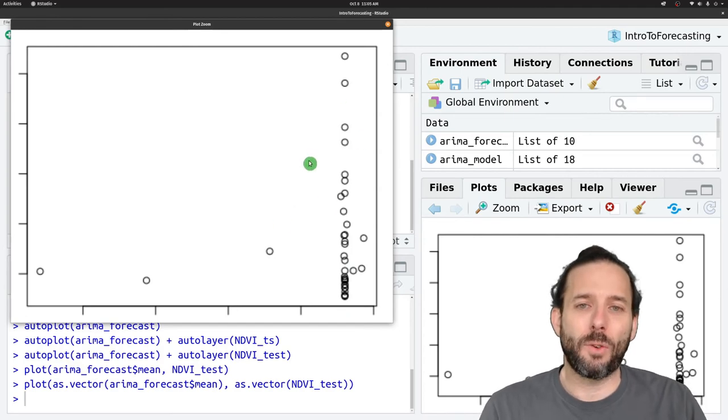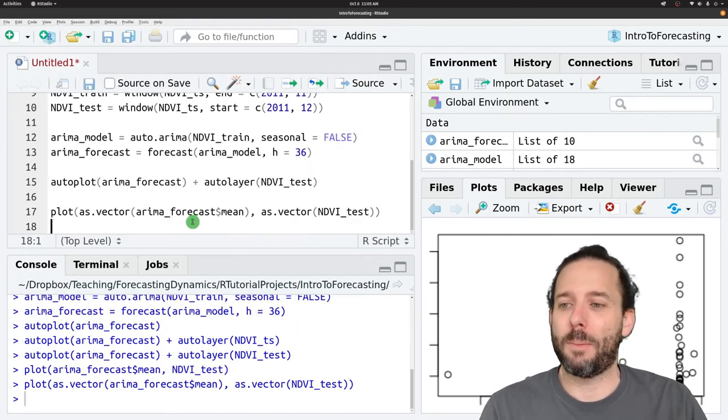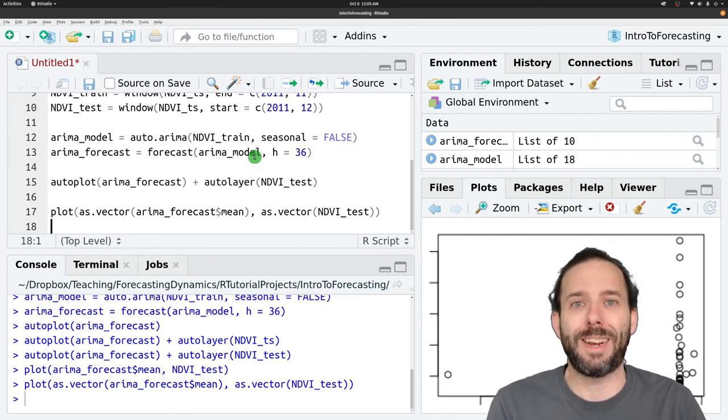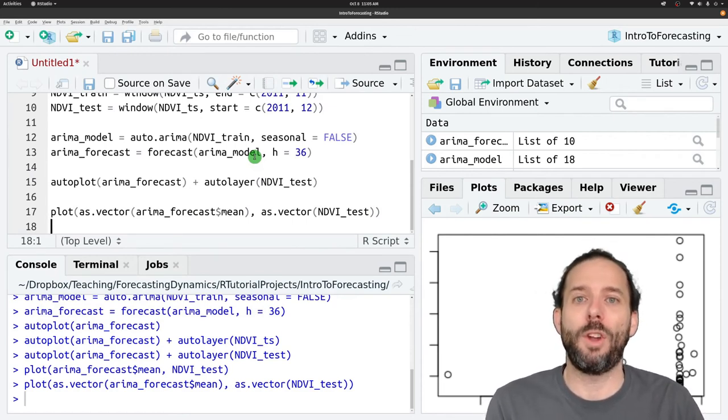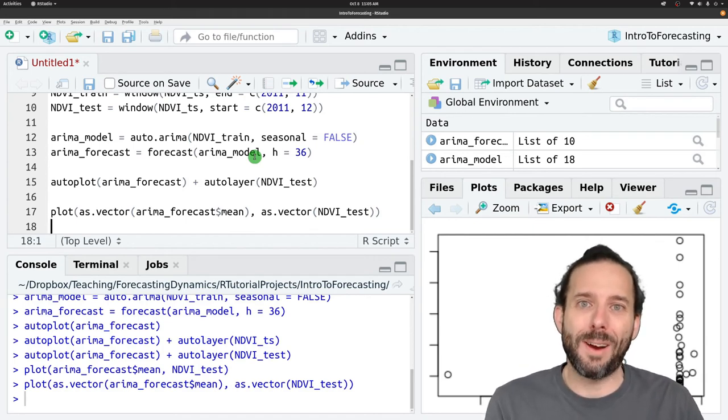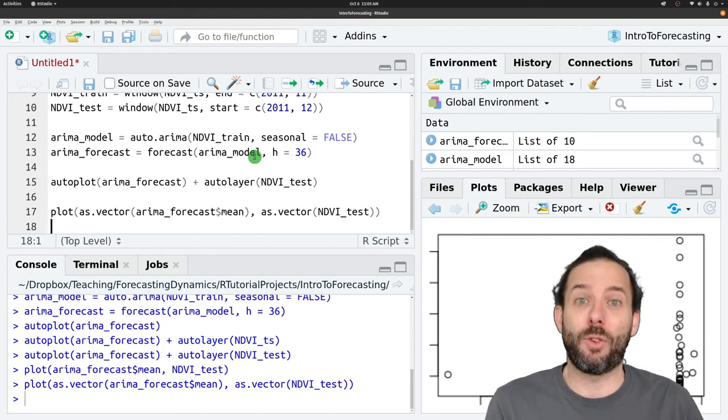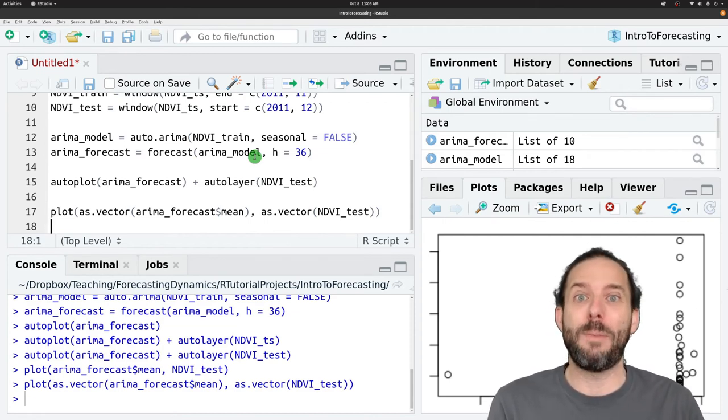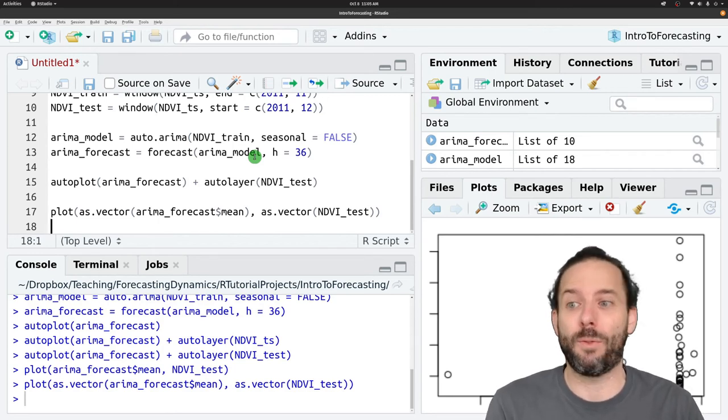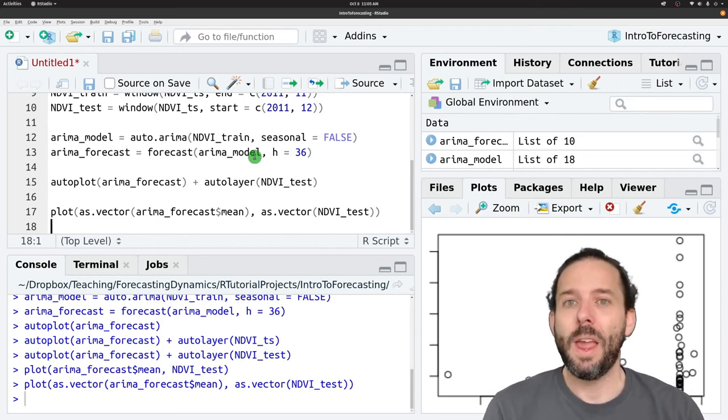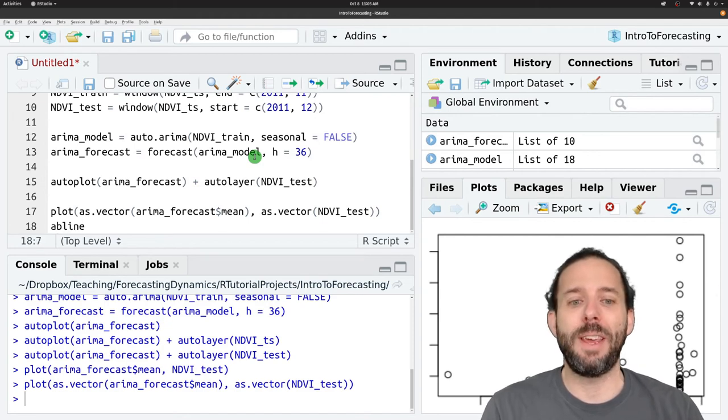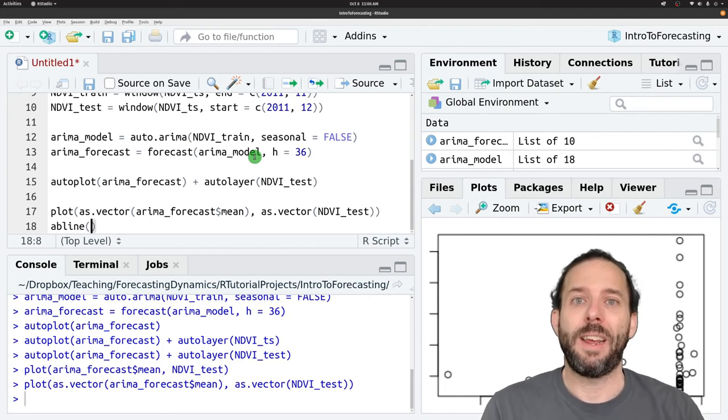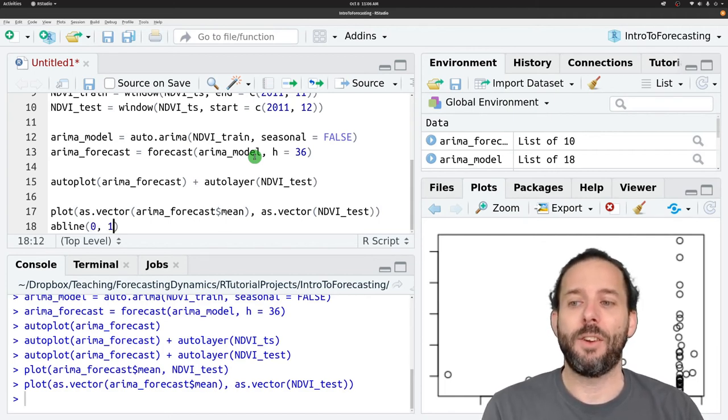And it doesn't look great, but let's add one more element before we talk about that, which is that typically when we're doing observed predicted plots, we want to include a one-to-one line. And that's the line where the predictions and the observed values are equal to one another, which would mean that we'd made a perfect prediction, at least based on the point forecast. And we can add that here using the abline function and providing it with an intercept of zero and a slope of one.